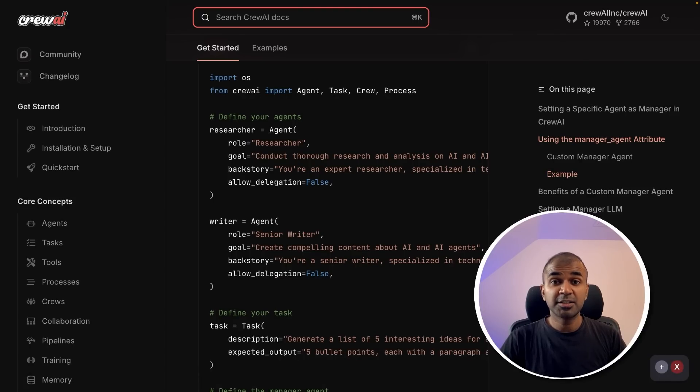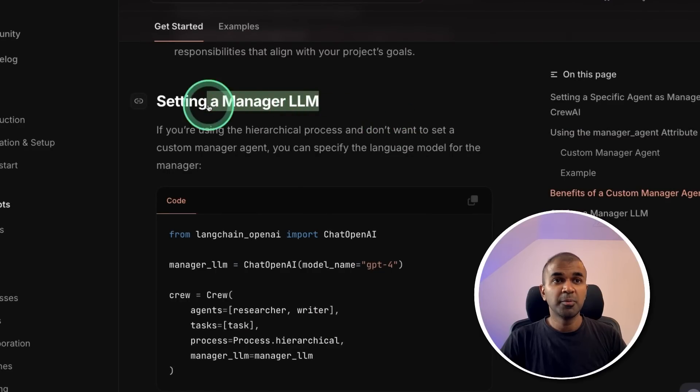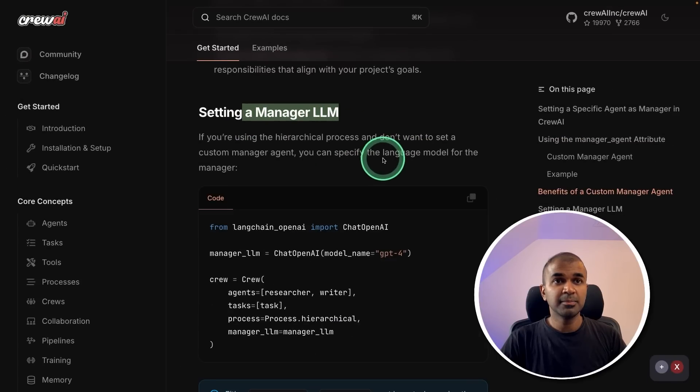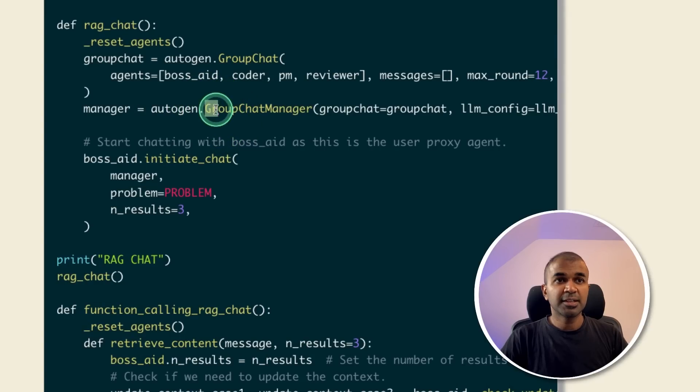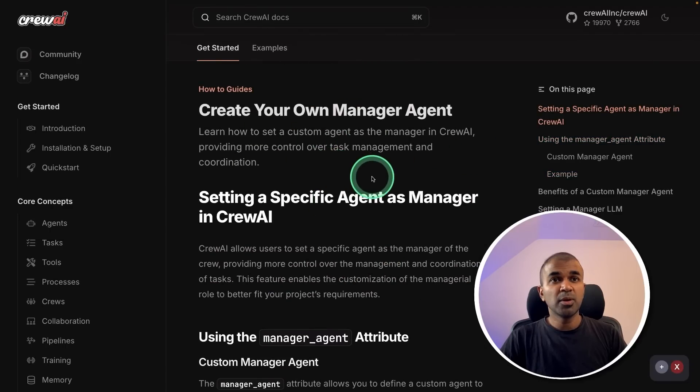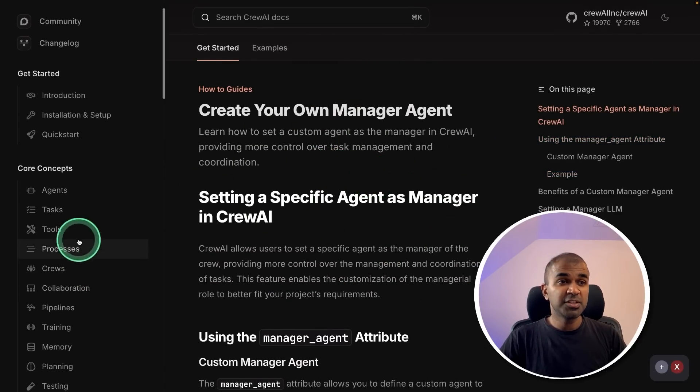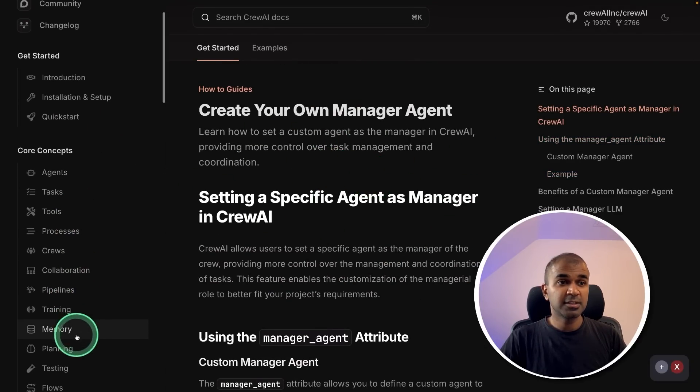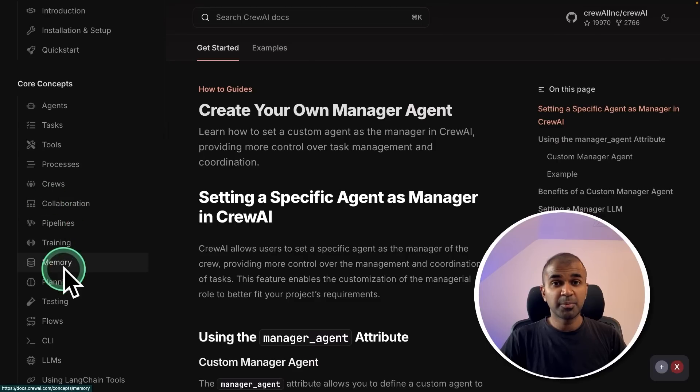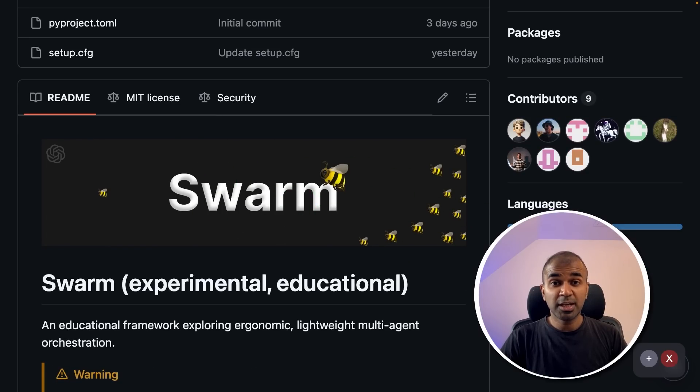Same like the manager agent which we created. Crew AI has its own manager LLM. Autogen has group chat manager. But when you see Crew AI and Autogen, they are more mature in regards to the number of features it contains to simplify the process. But this OpenAI swarm is yet to catch up.